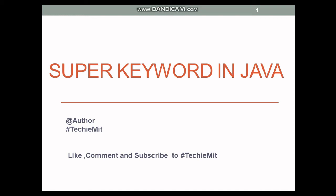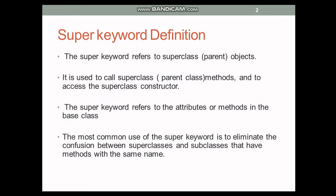Hi friends, welcome to hashtag meat. Today in this video we'll see the super keyword in Java. So what do you mean by super keyword? Let's go for it. As per the definition, the super keyword refers to the superclass and the parent objects.